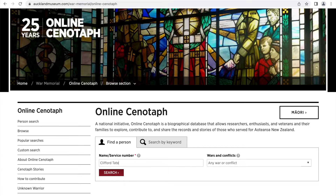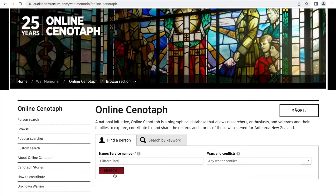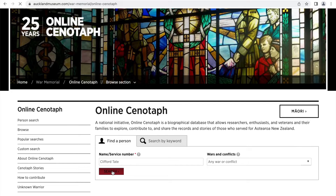Let's say we're looking to search up Clifford Tate. We enter his name and press search.